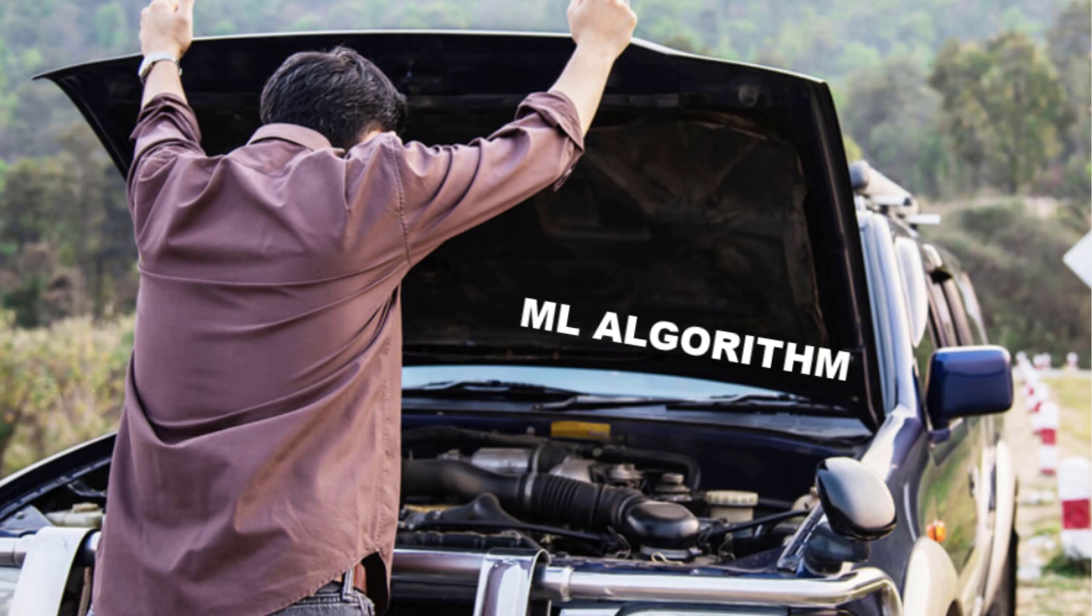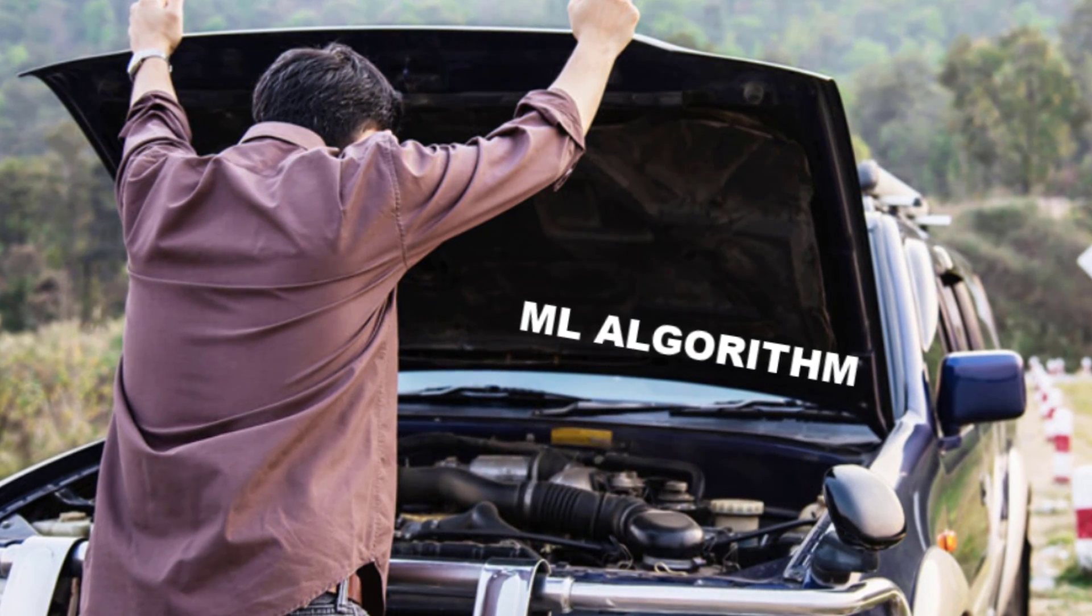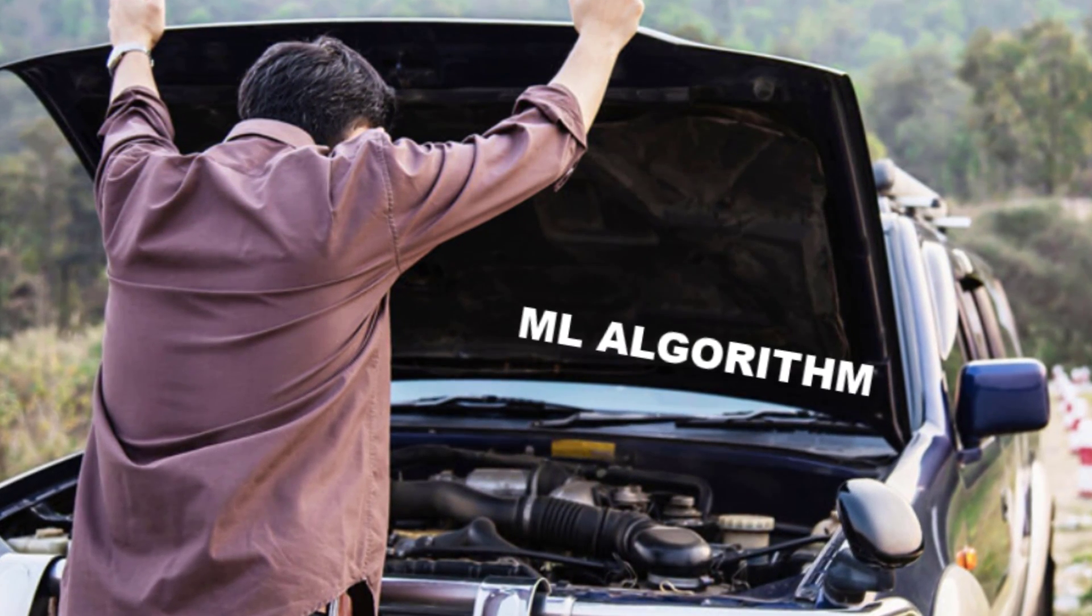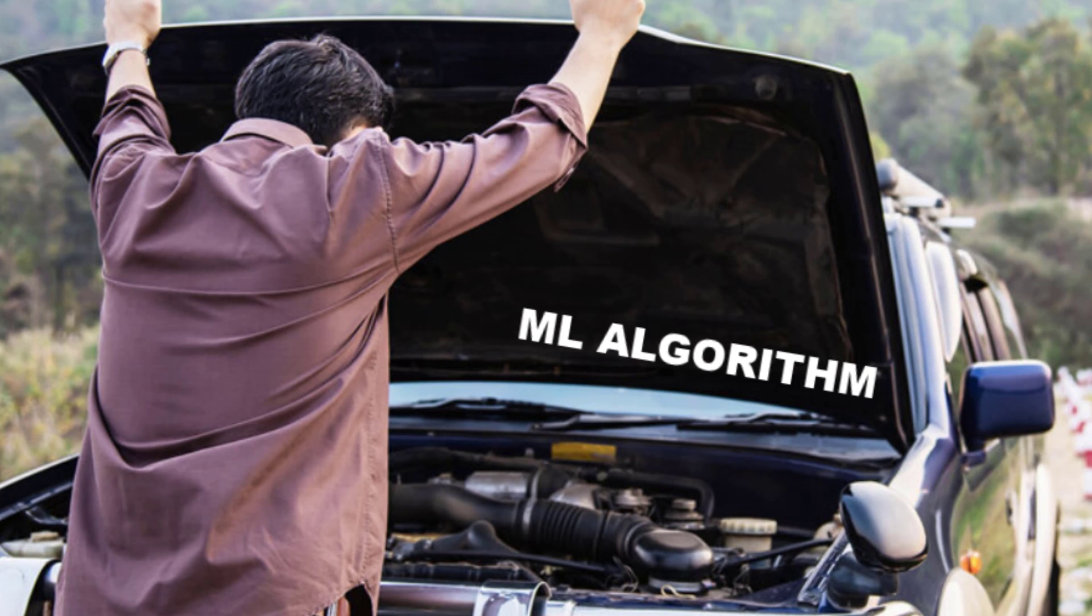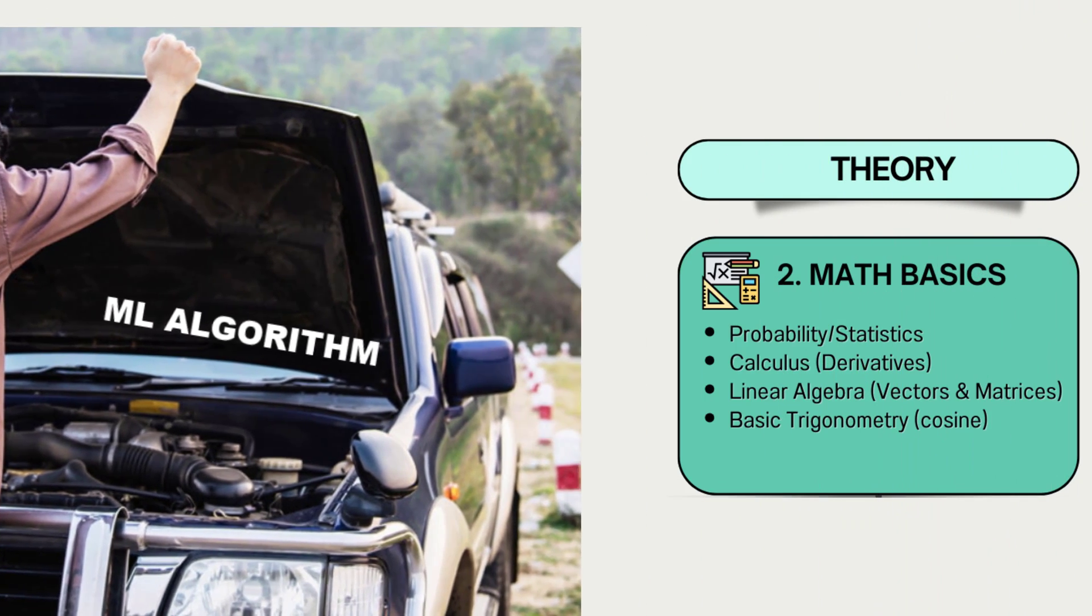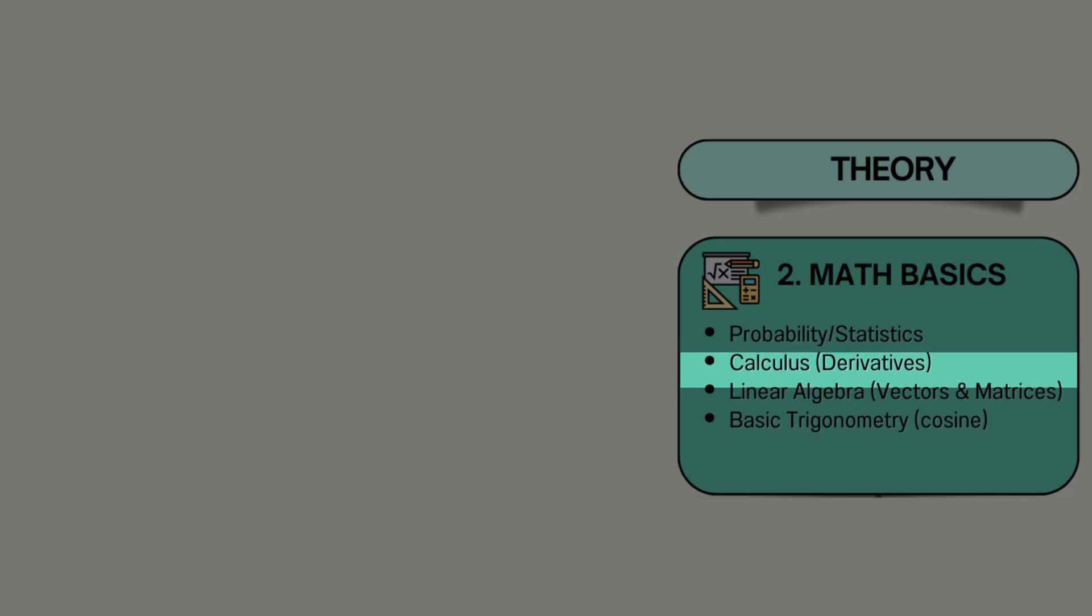Lastly, to be really able to understand what happens under the hood with certain machine learning libraries and maybe even customize them, you need to know the basics of calculus and linear algebra.